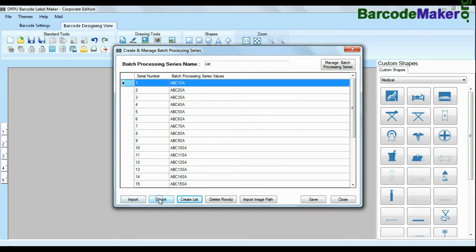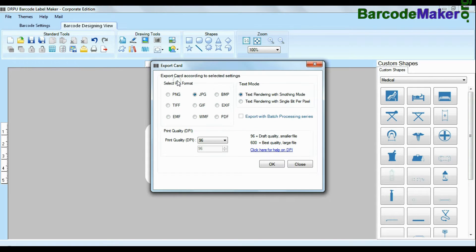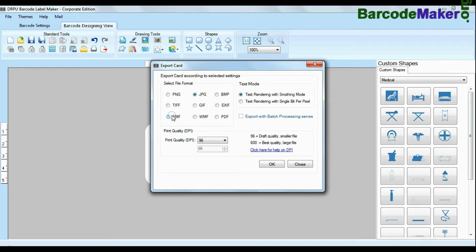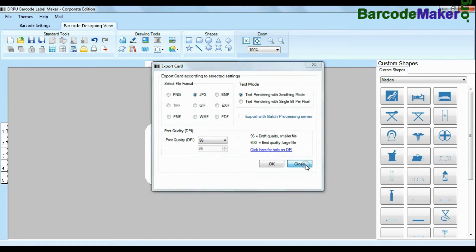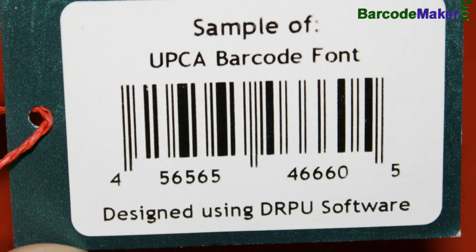You can also import and export created barcode lists. Barcode Software also has advanced feature to export design labels in various formats like BMP, JPEG, GIF and PDF. And emailing functionality allows you to email your labels.